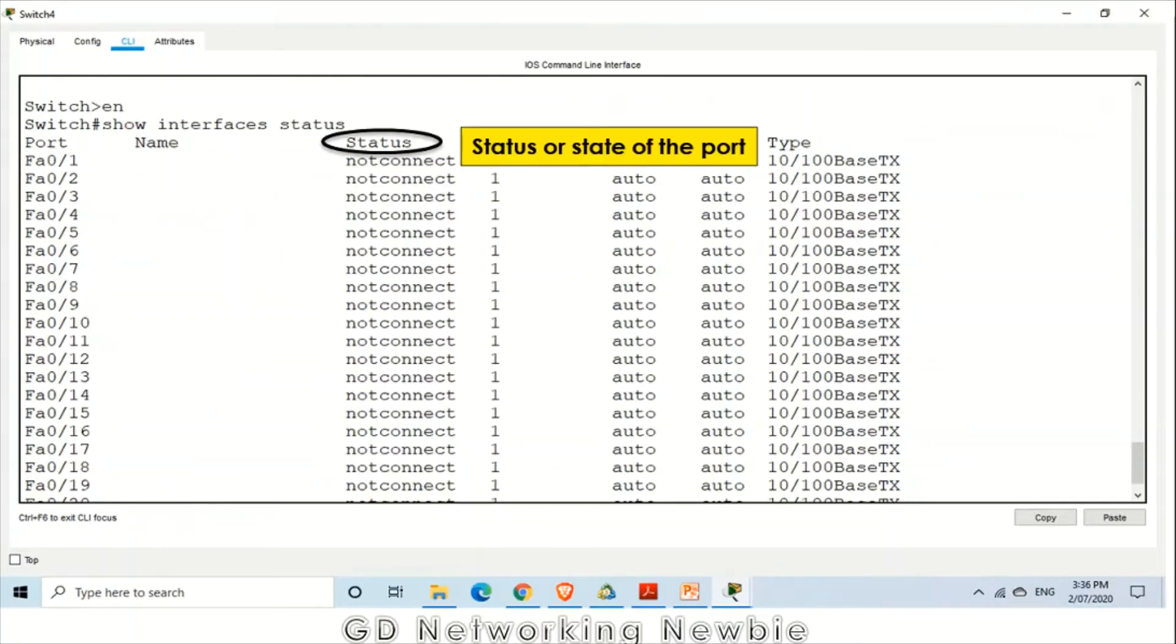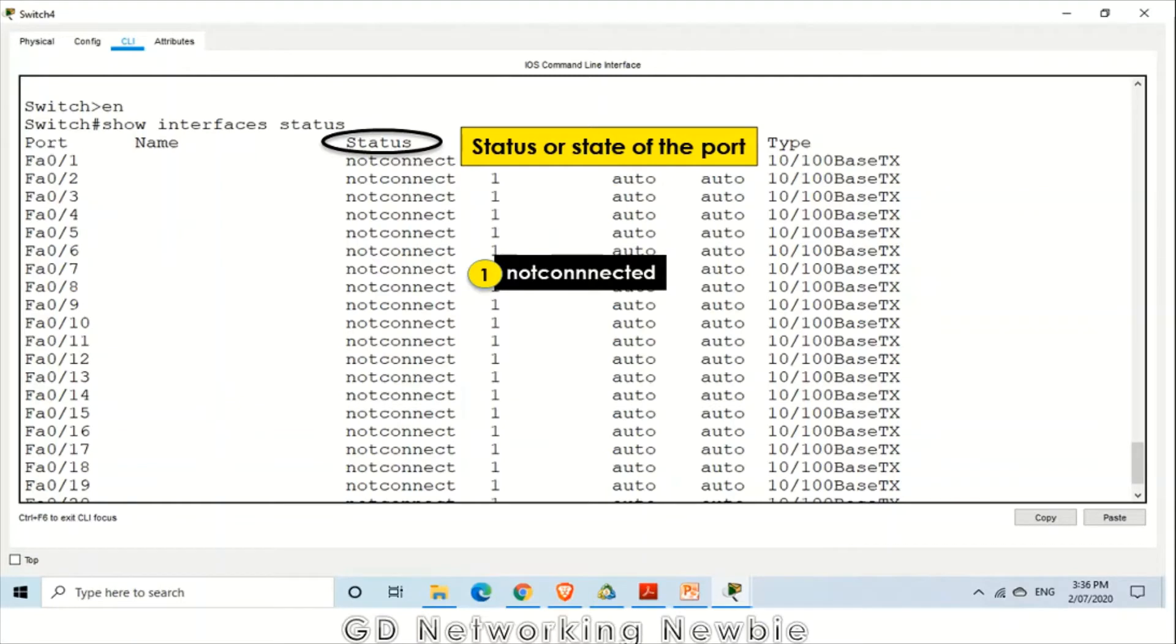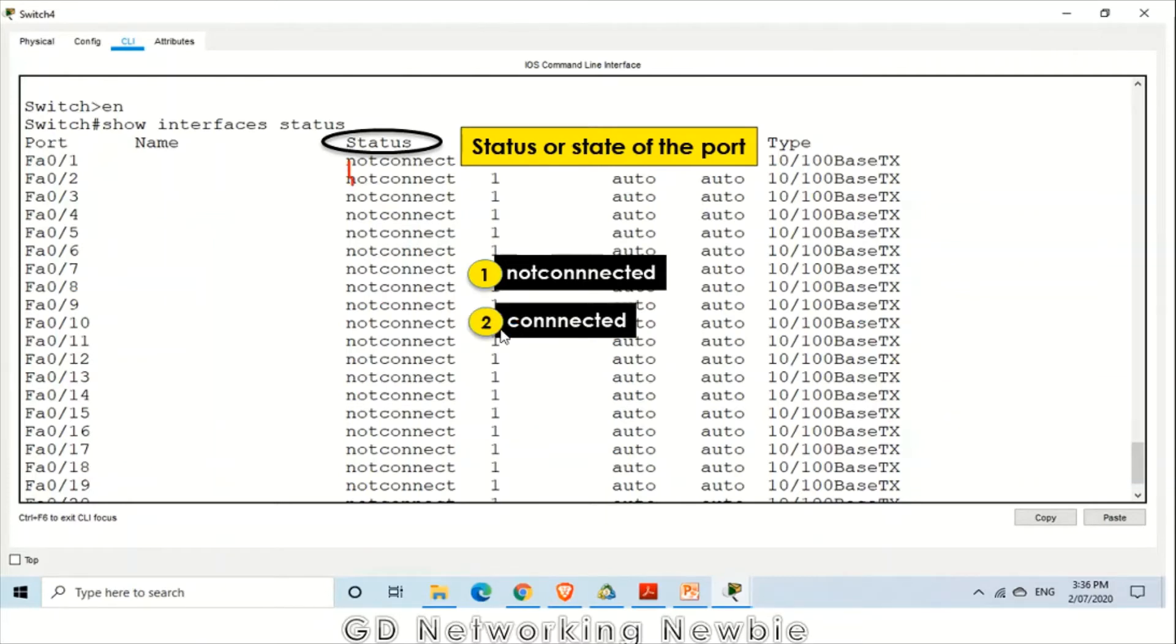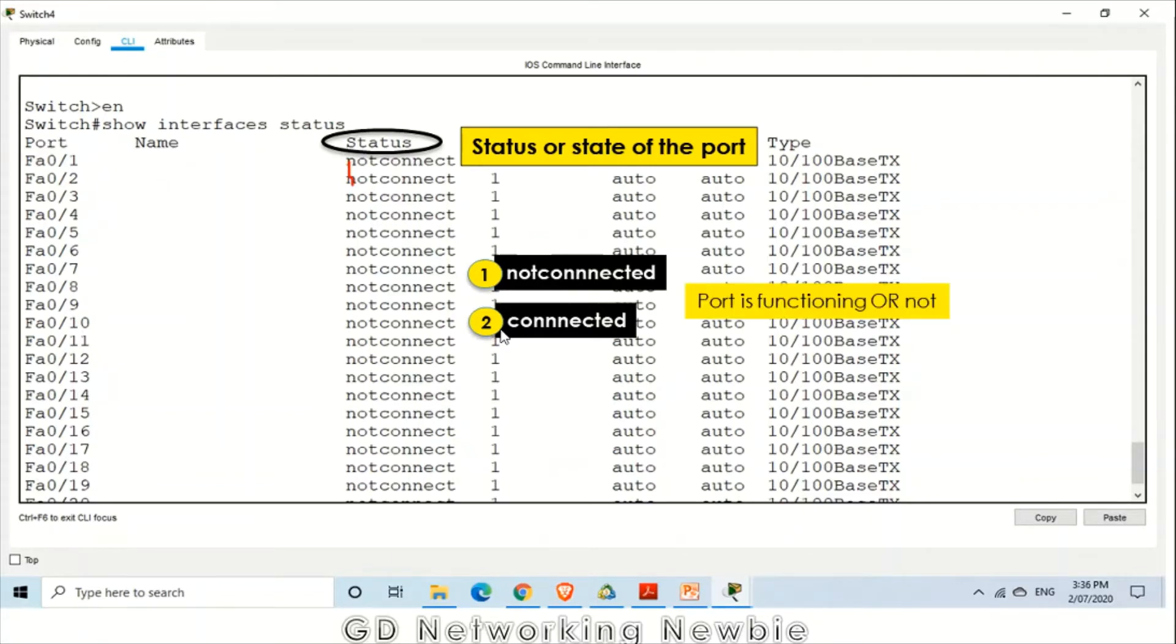The next important field is the status of that port. That status can be not connected, which you can see at the moment, and that status can also be connected. Not connected and connected simply means that if this is not connected, the port is not functioning. If this is connected, the port is functioning. Whether the port is functioning or not is represented by these values.